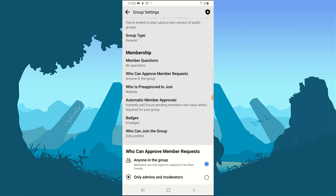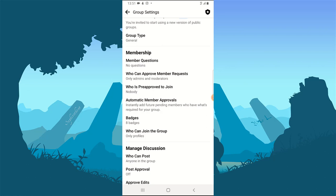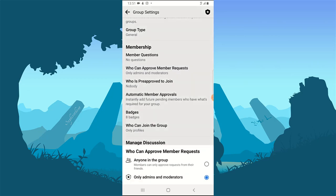The second option says 'Only admin and moderator.' Go ahead and click on that if you want only the admin and moderator to be able to approve people joining the group. Once you click it, it will be set. Note that by default when you create a Facebook group, it is set to 'Any member,' so you need to manually change this if you want admin-only approval.